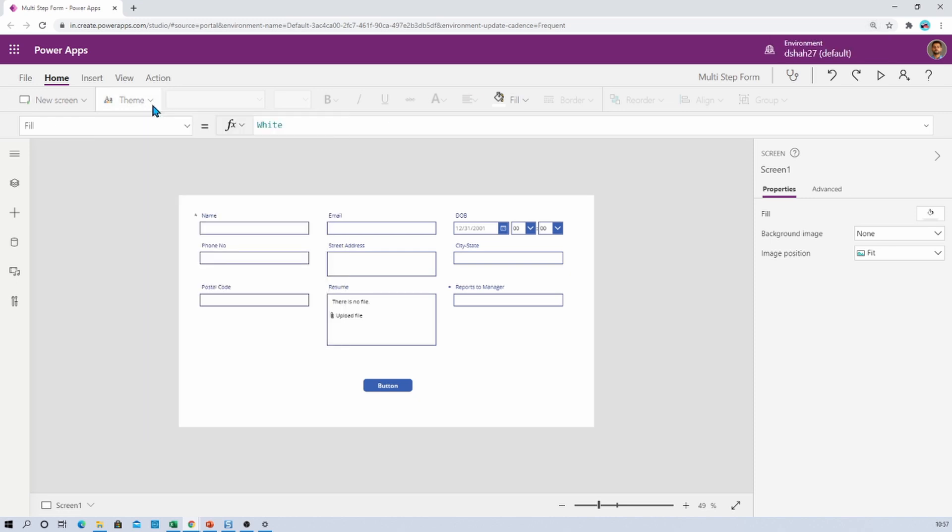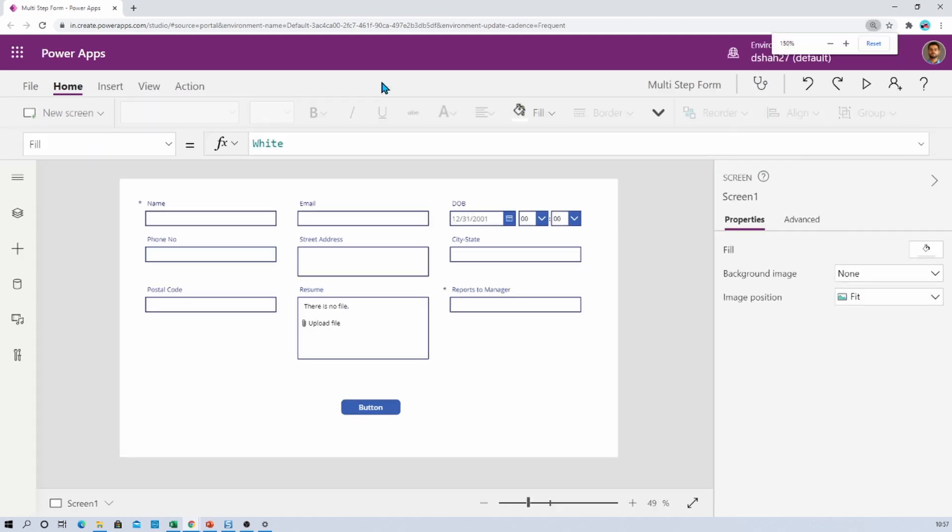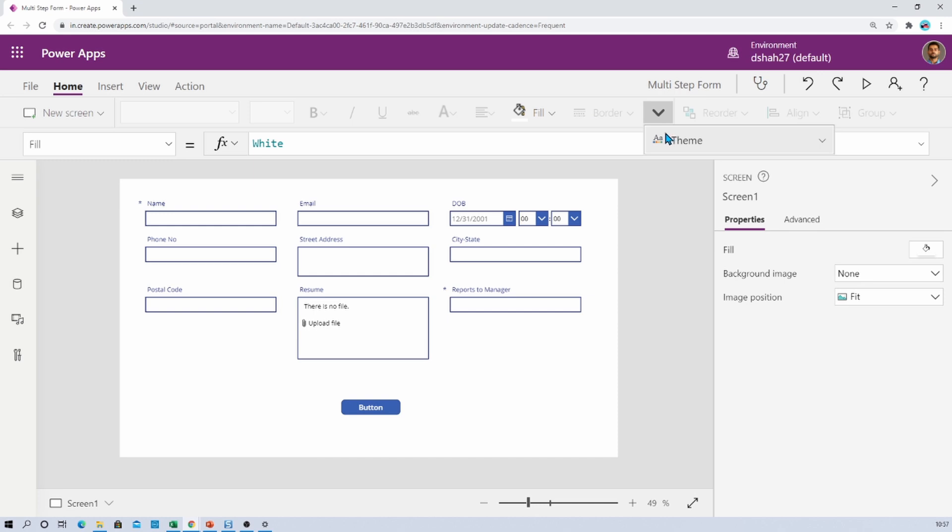So don't worry if you are not able to view the theme option for your PowerApps. You simply just need to click on the arrow icon just after the border option and from there you will have that option visible for you.